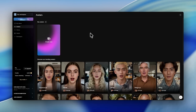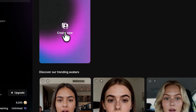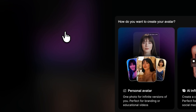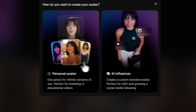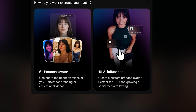Let's walk through how it all works. When you open Argyll, the interface feels clean and simple — everything's right where you need it. Click avatars, then create new. You'll see plenty of ready-made examples, but for this demo we're building our own.